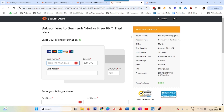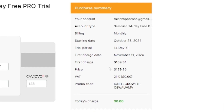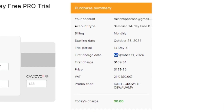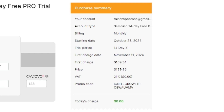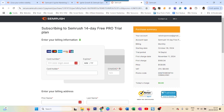You can see here it says the first charge date is November 11th, which is the full price of a month for SEMrush Pro — but today's charge is zero, which means you don't pay anything. You do have to enter your credit card information to get access to the trial.